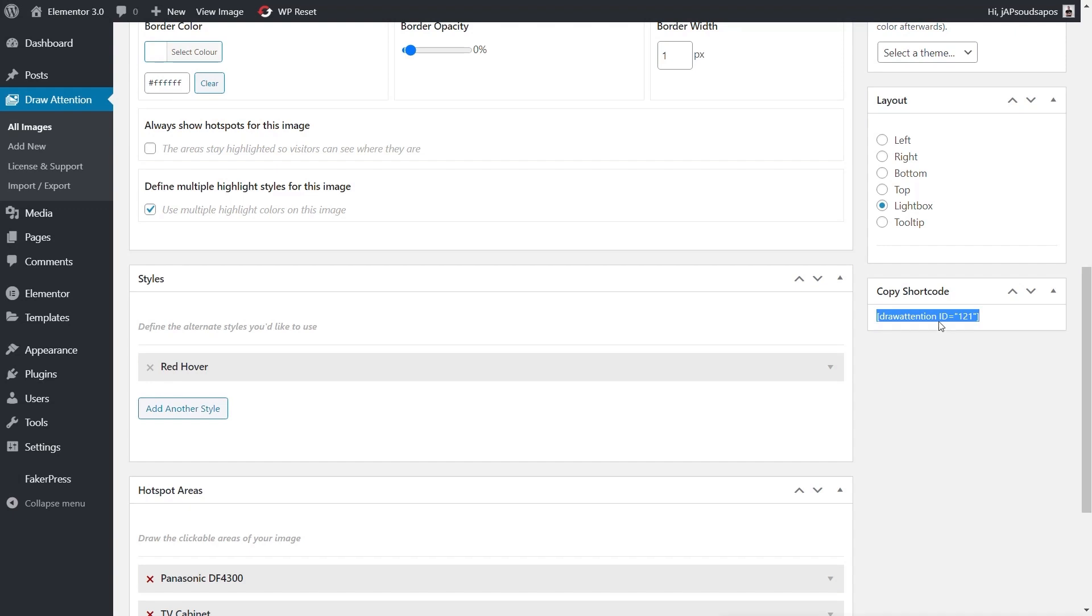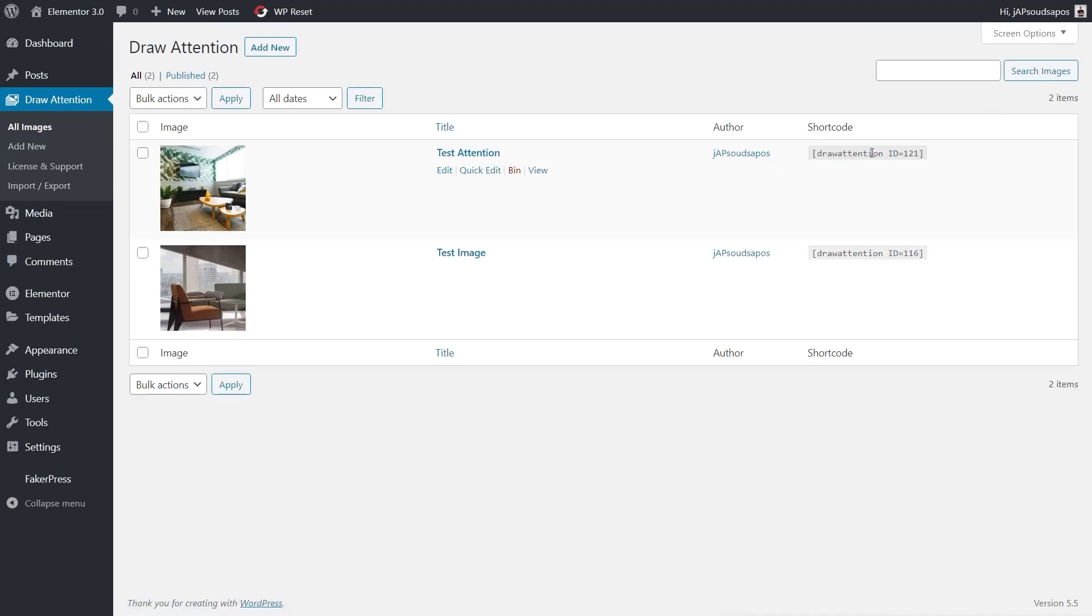We're going to copy that from there, and you'll see this again if we come to All Images—all the shortcodes are listed inside your listing of all the different Draw Attention images that you've set up.